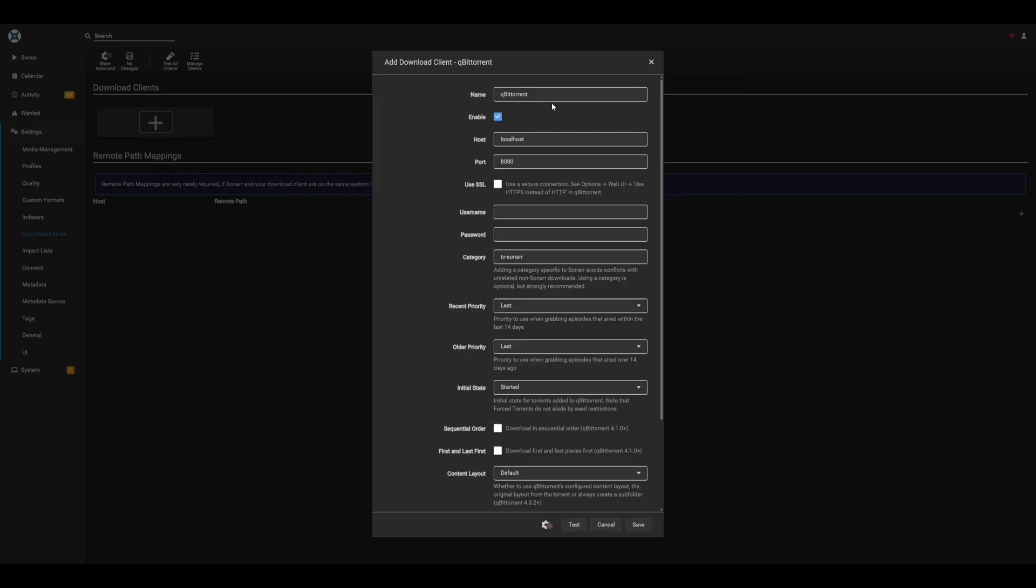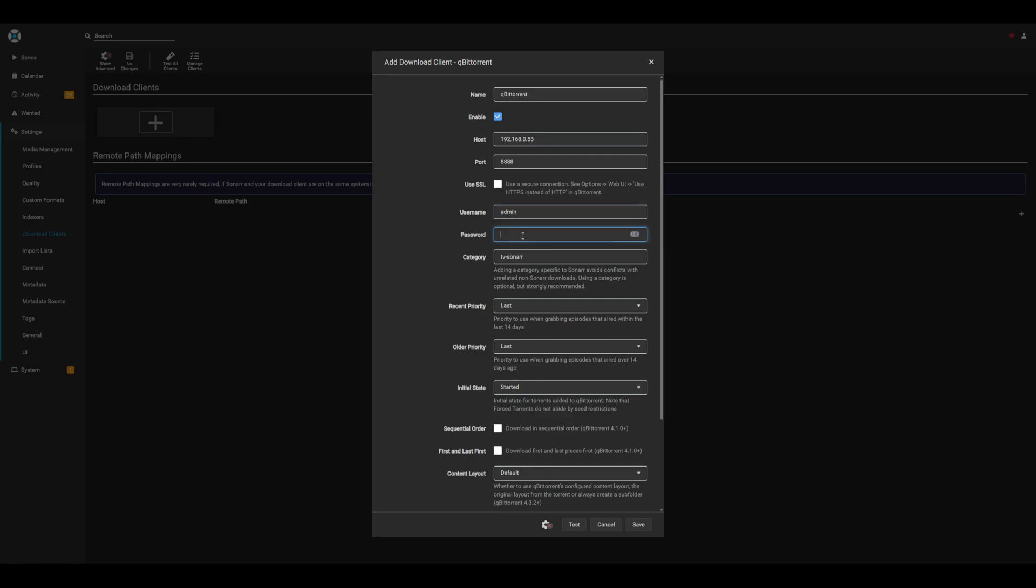The main things to change is make sure that you update the host to be your local NAS IP, as well as the port for 8888. Another thing to update is make sure that we update the username and password. In our case, that'll be admin, and the password will be admin admin. We can leave everything else as is. We can go ahead and test our connection, and if we have a successful connection, go ahead and save our client.